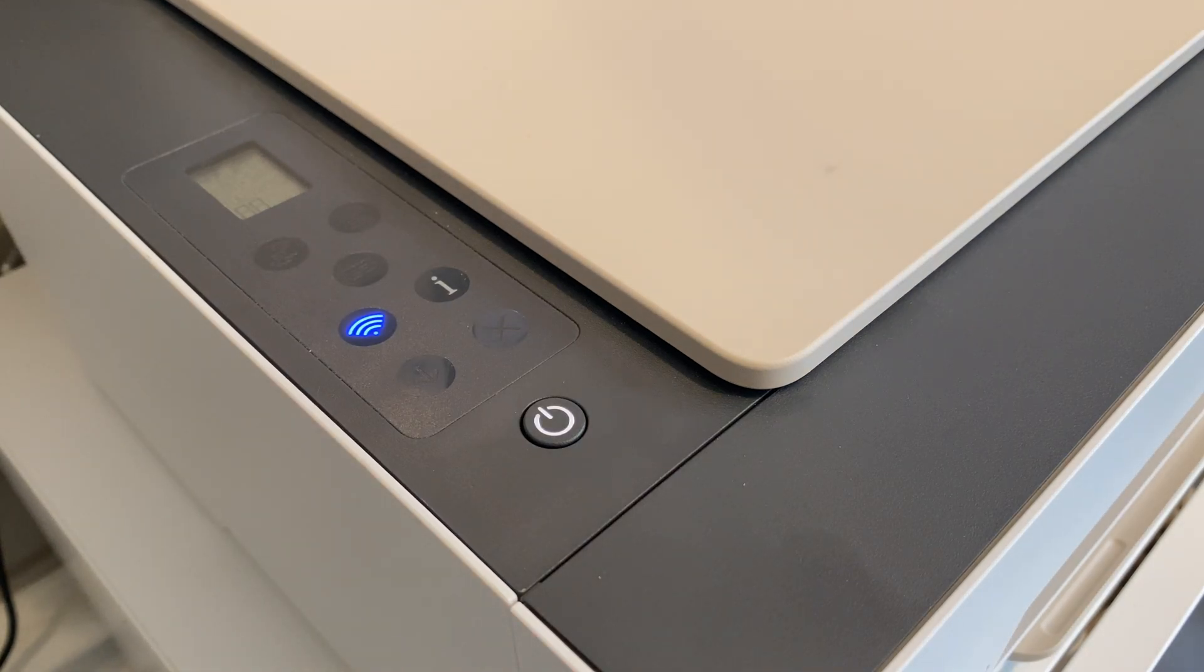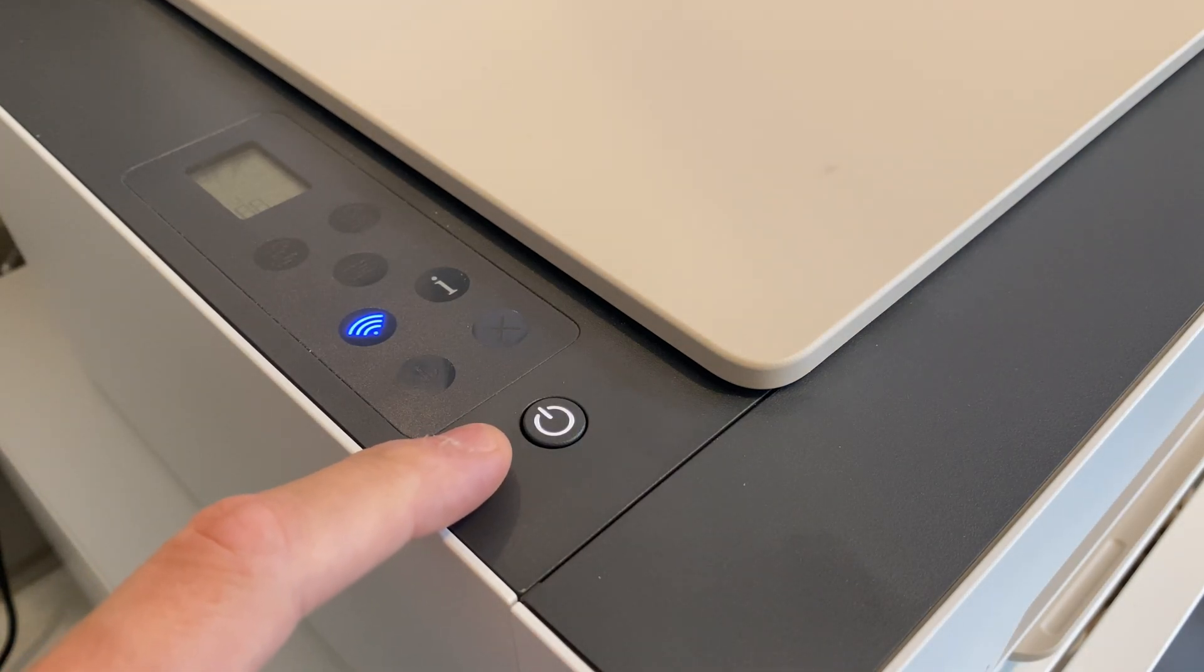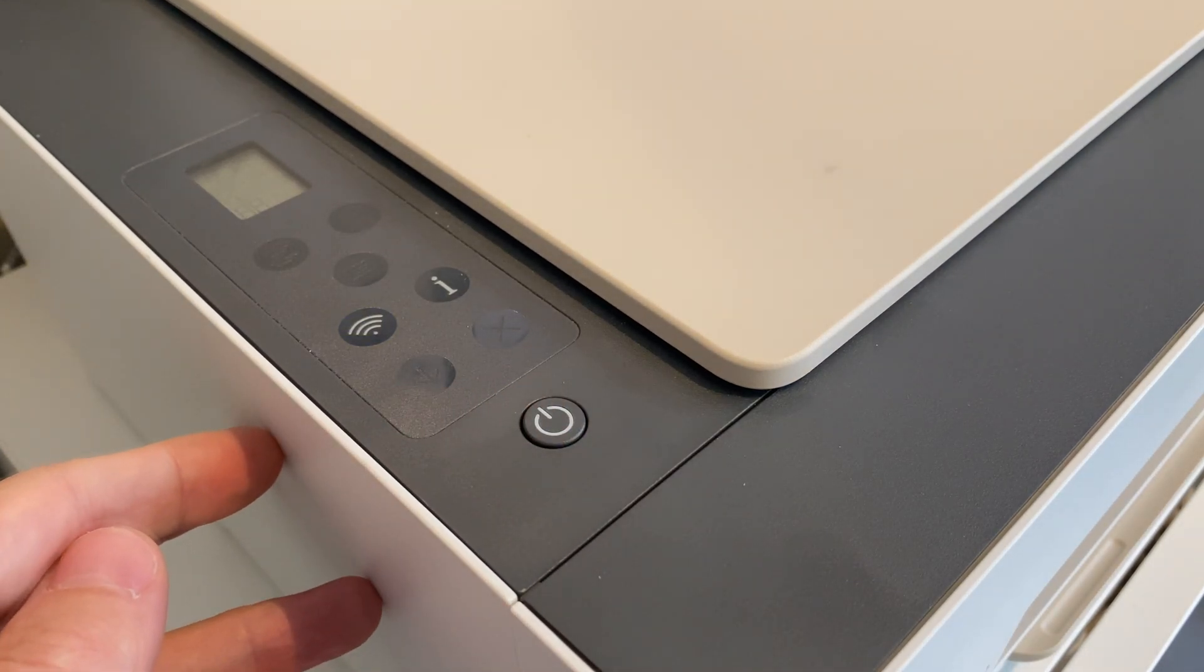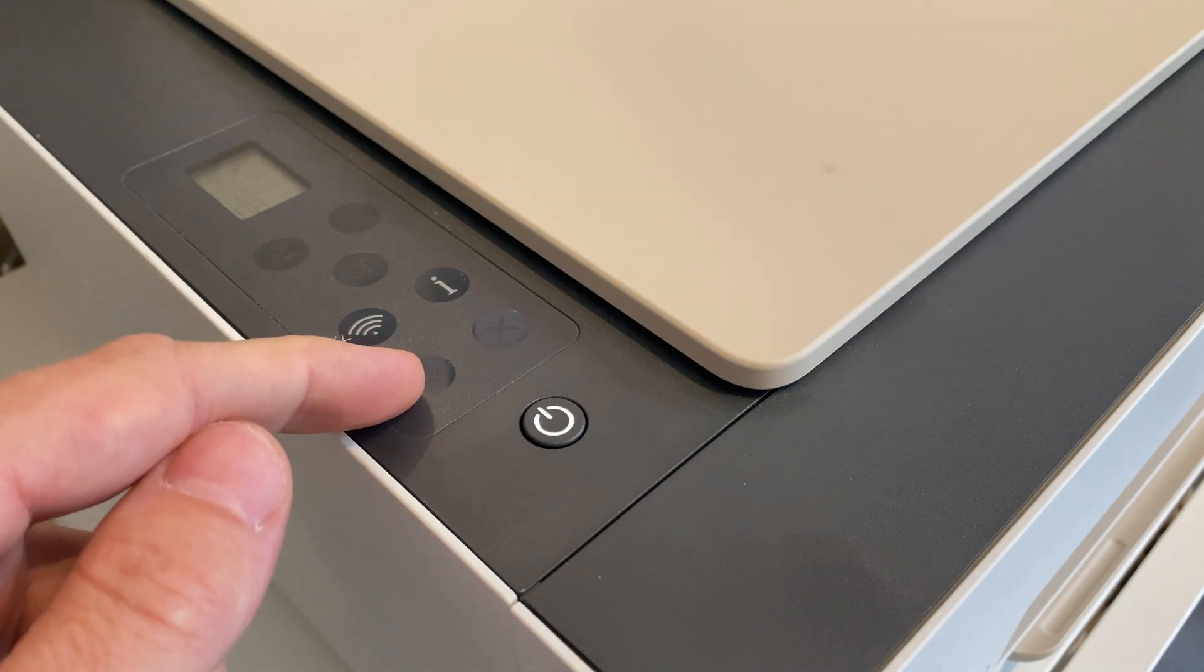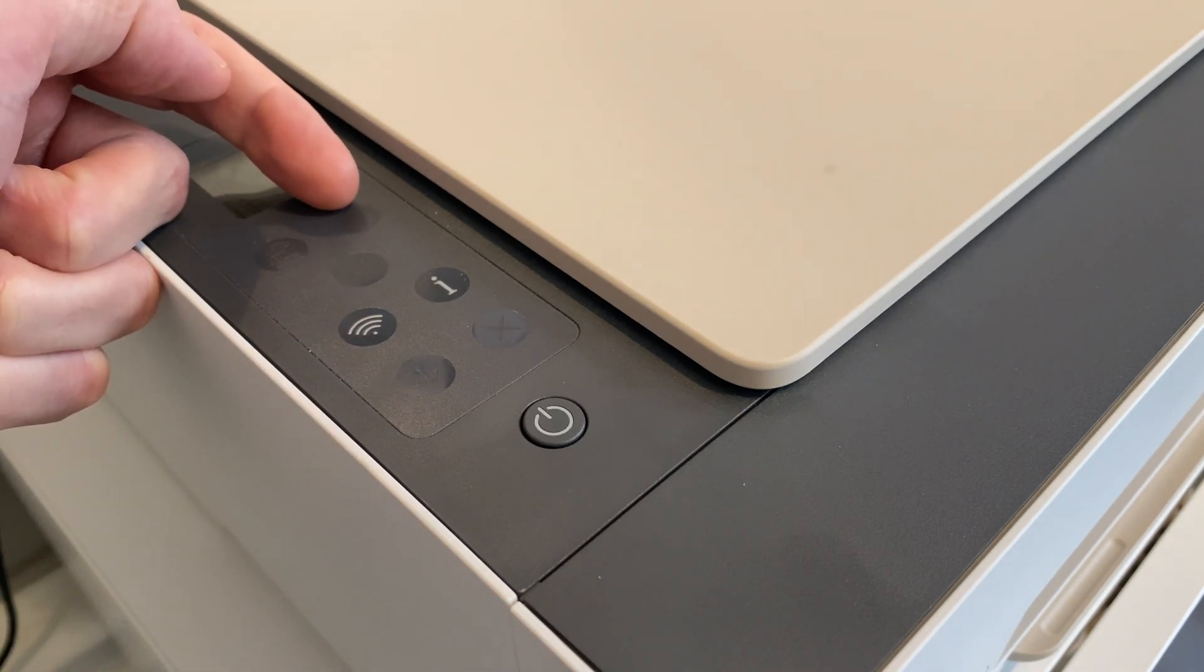Now, to actually perform a factory reset on this printer, we'll first have to turn it off. Then, we have to push down and hold the resume button and the monochrome copy button.